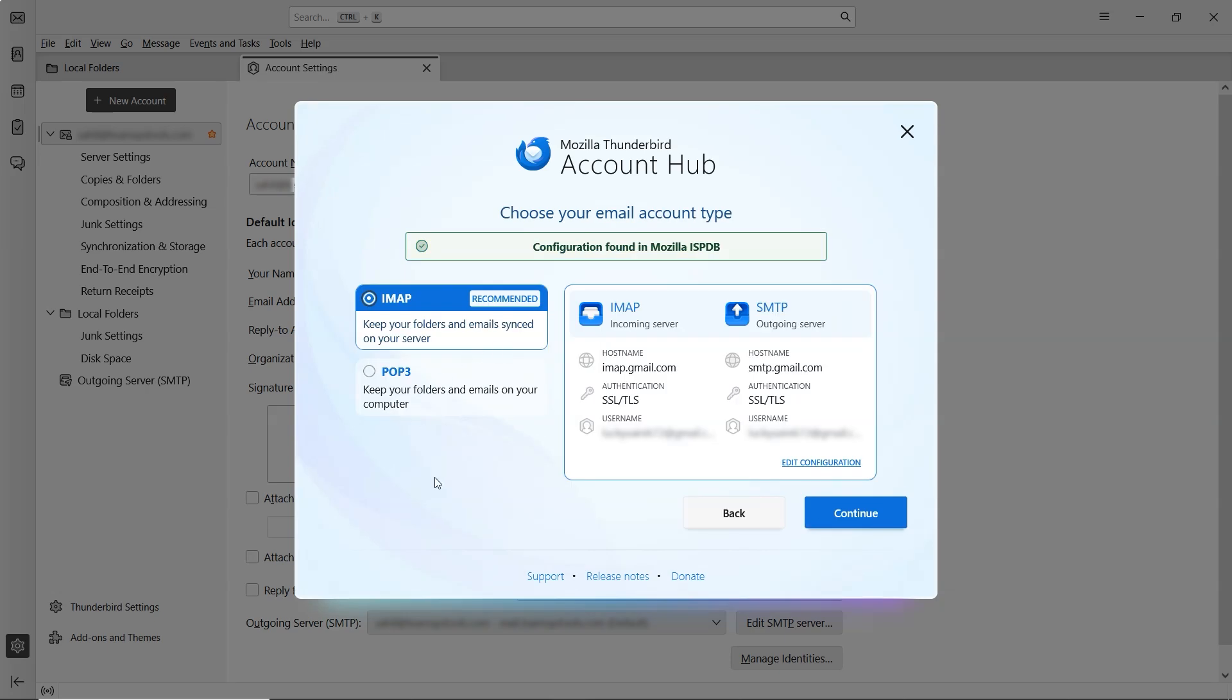Next, you'll need to choose the account type. The first option is IMAP, which keeps your emails synced with the server. Any changes you make will reflect across all your devices.